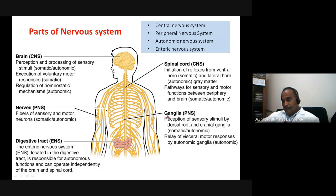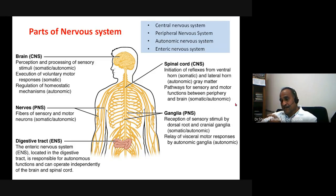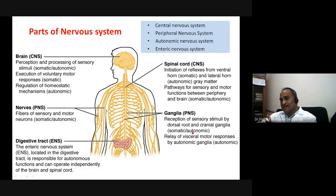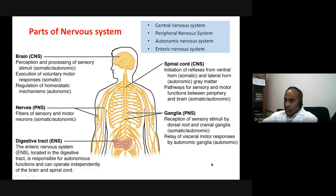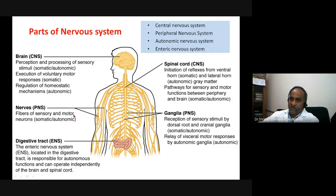In the peripheral nervous system we have two sets of ganglia. The dorsal root ganglia contain the cell bodies of somatic sensory nerve fibers — specifically pseudo-unipolar neurons. We also have a paravertebral chain of ganglia, which are autonomic — specifically sympathetic — ganglia that relay visceral motor responses and autonomic functions.